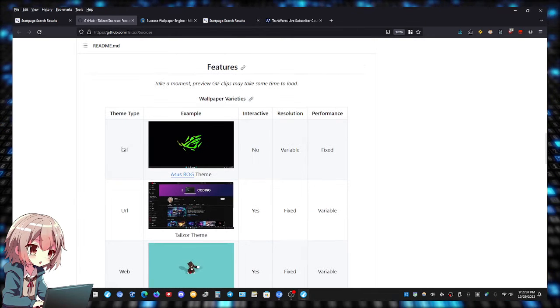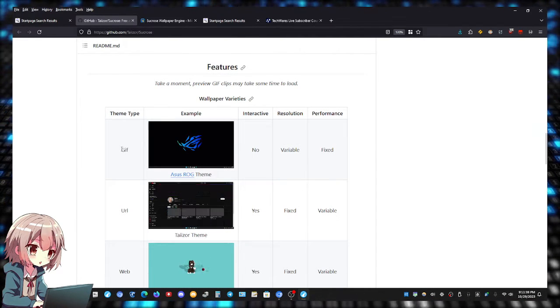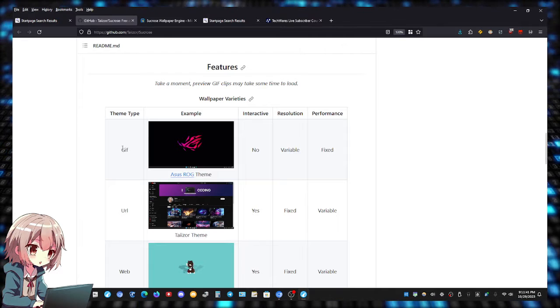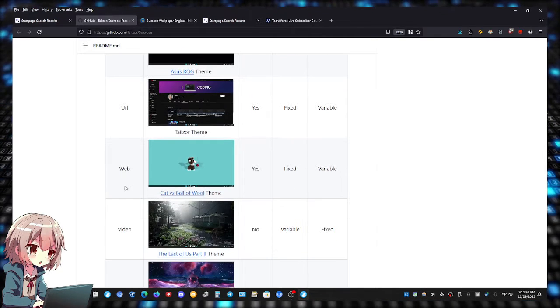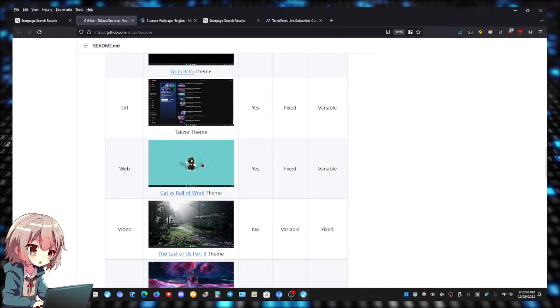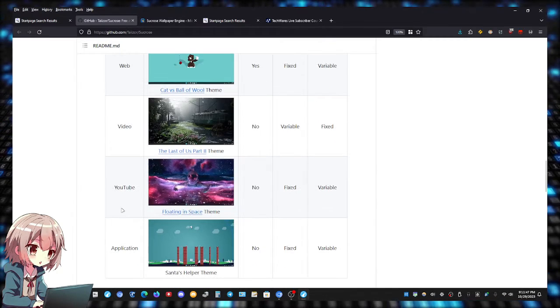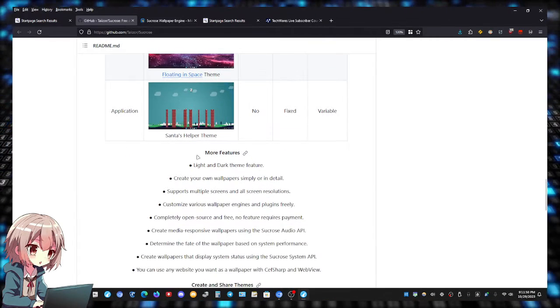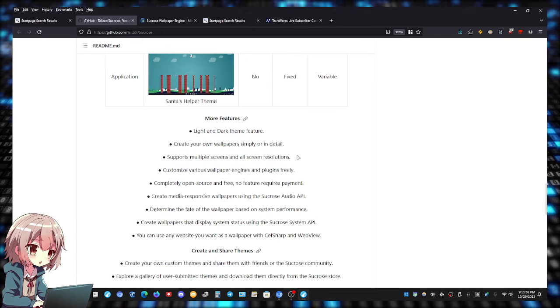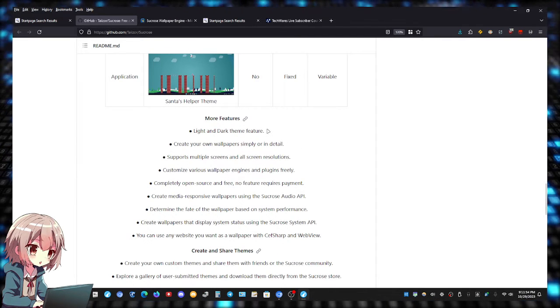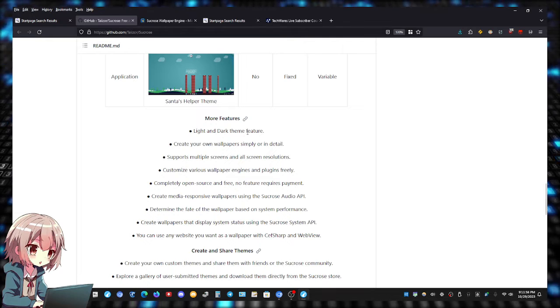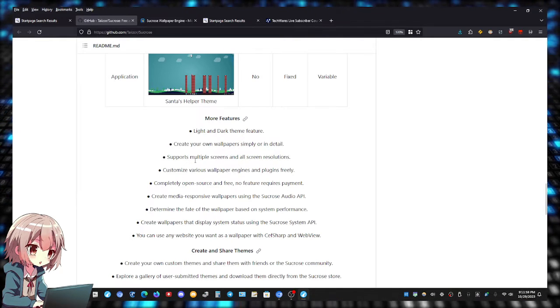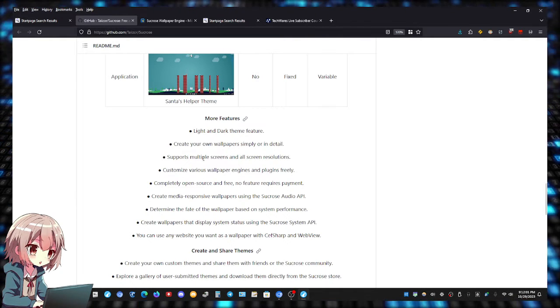You guys can set GIFs - I know some people out there call them GIFs. You can also set URLs as your background, web video, or even a YouTube video, even from an application. Here's the features, some more features you guys can go through them.